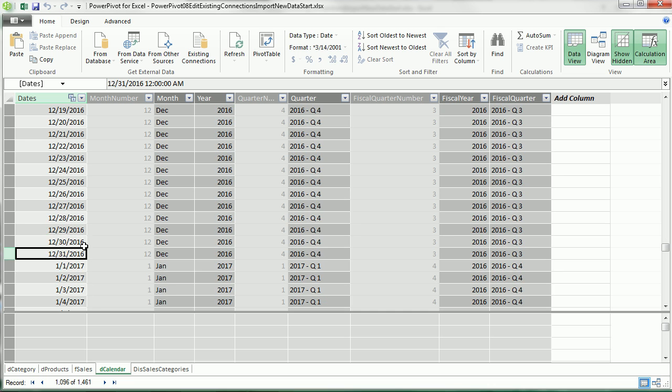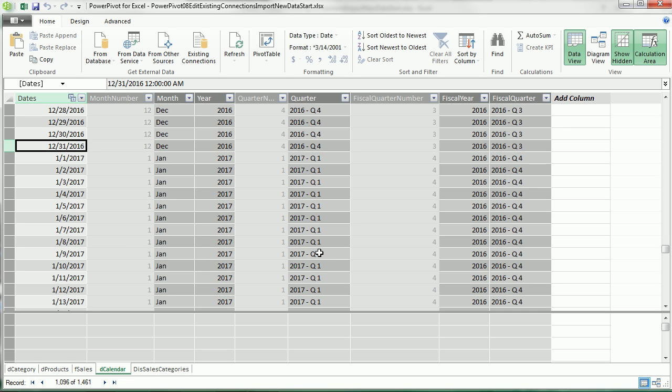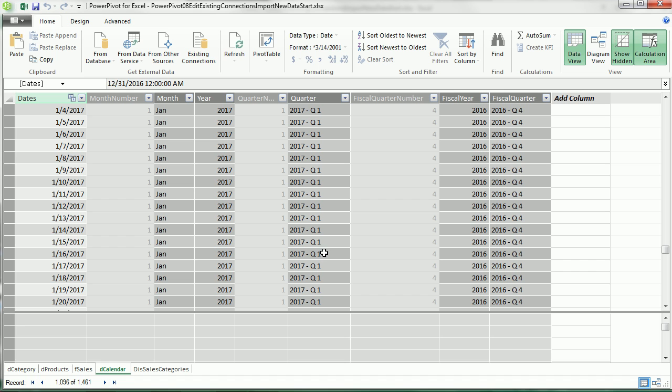And there we have our new dates in our calendar table. Notice that all the formulas over here, we didn't have to go over and update any of these. That is just profound. Look at that one, 2017 Quarter 1.